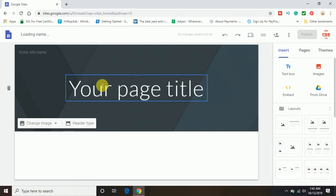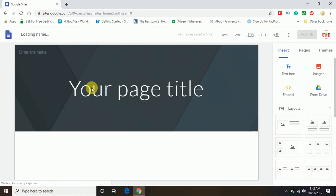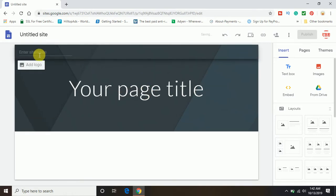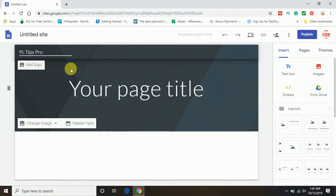Now you can see I'm in the homepage right now. On the top, you can see this is the header part and this is the title part. In the title part, you can enter your website name. Let's say my website name is PC Tips Pro.